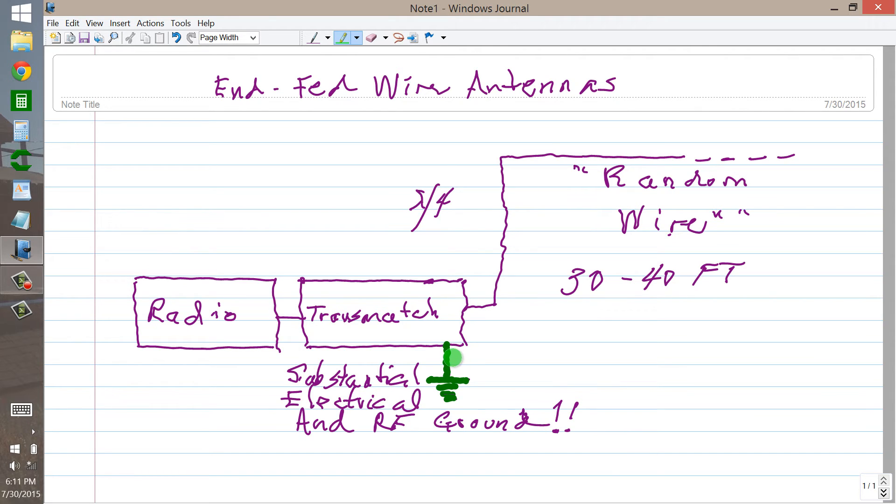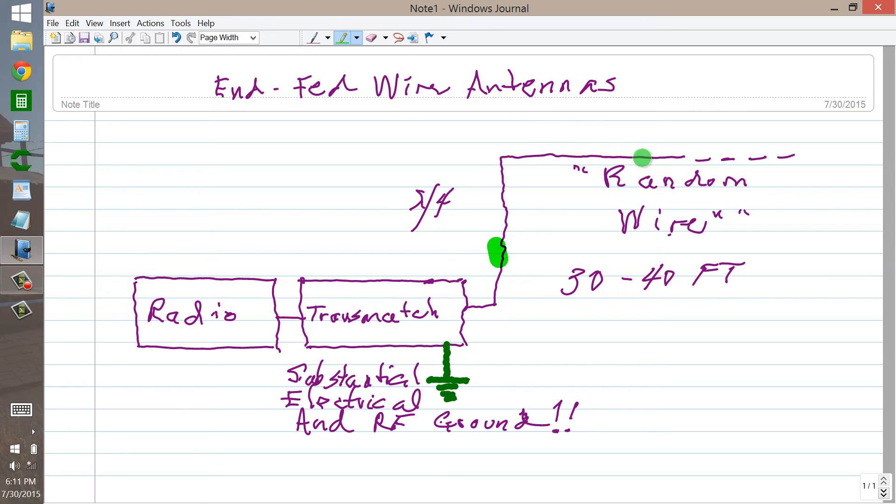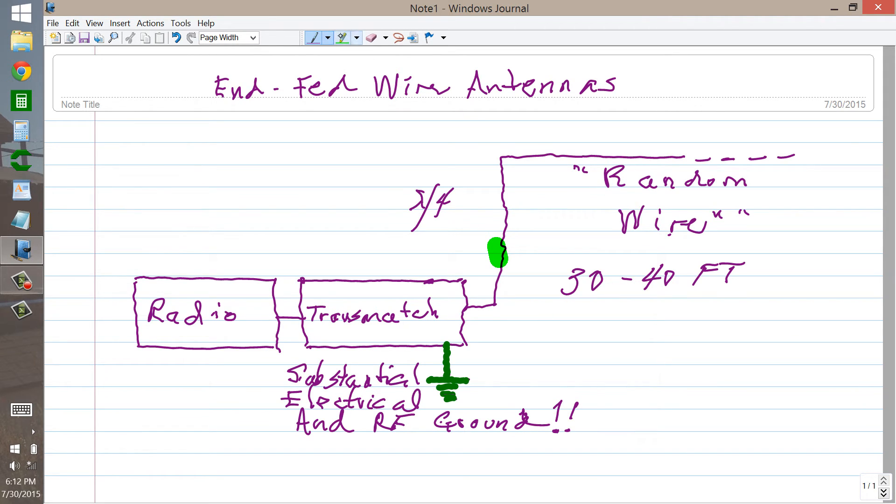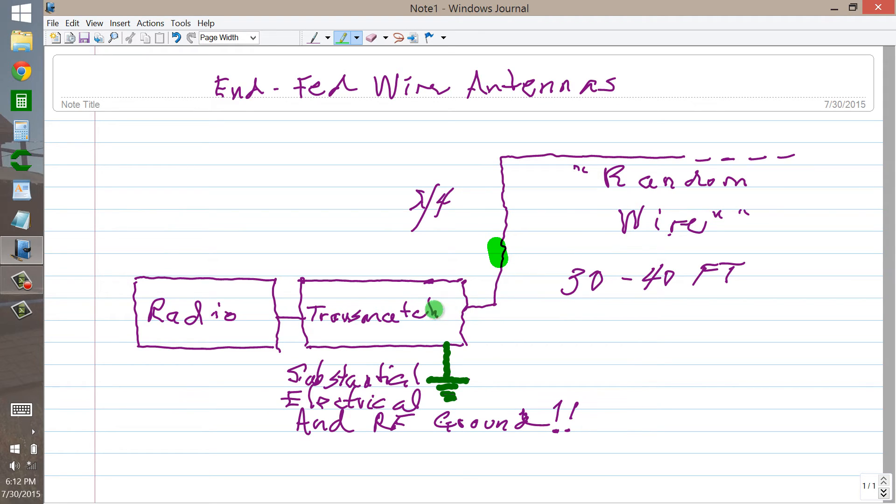Without it, your system just isn't going to work because it's an unbalanced system. Unbalanced in the sense that it's just got one end. It's a one-ended system. The other caveat is that the RF on this antenna is going to come all the way down into your shack. All the way to the transmatch.